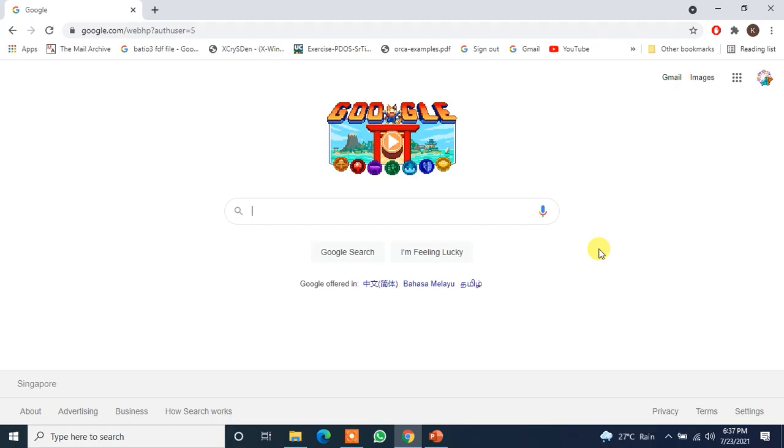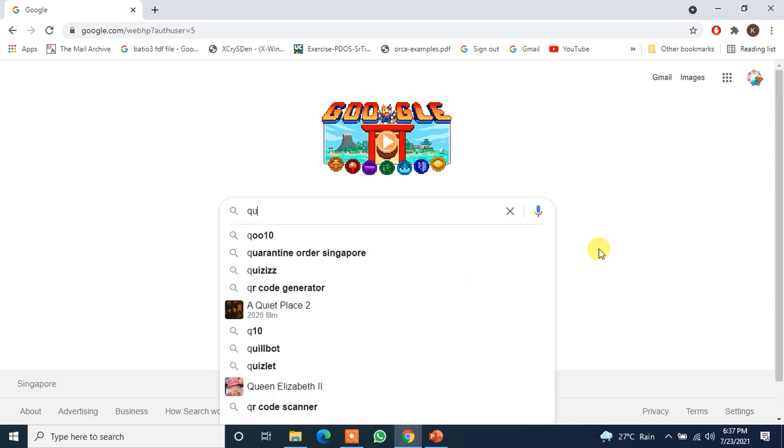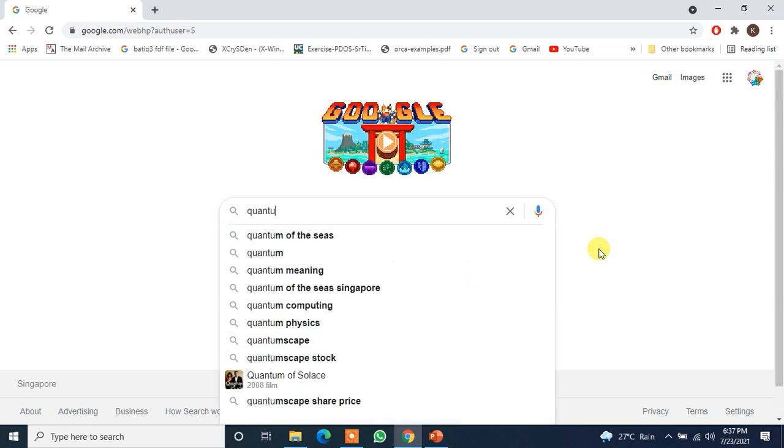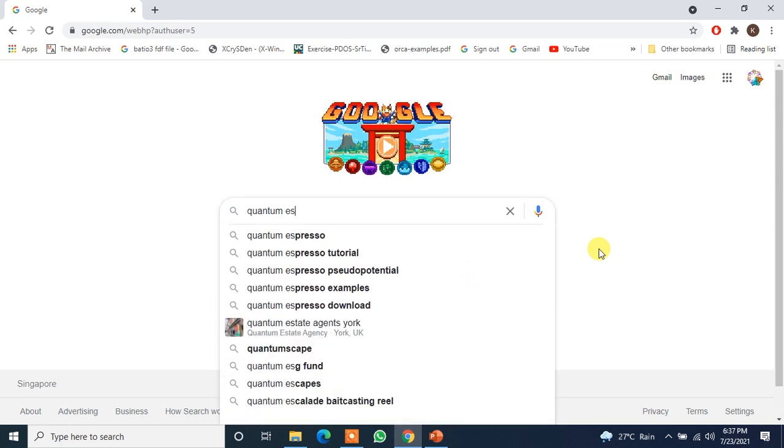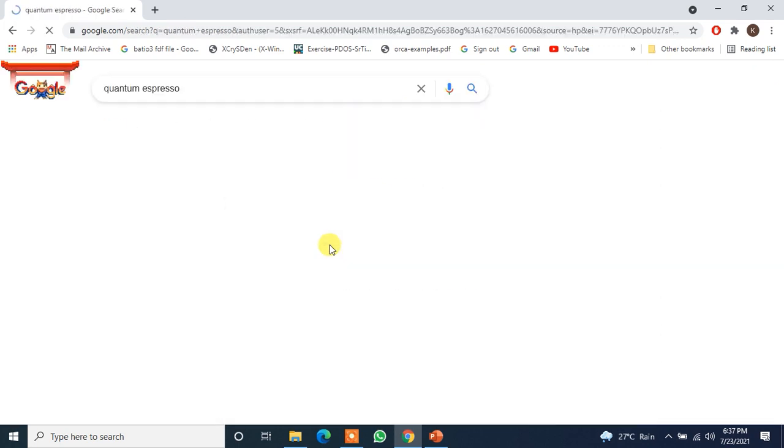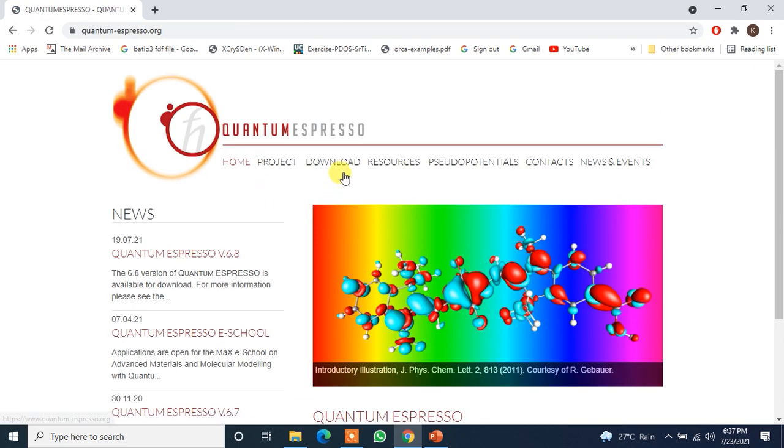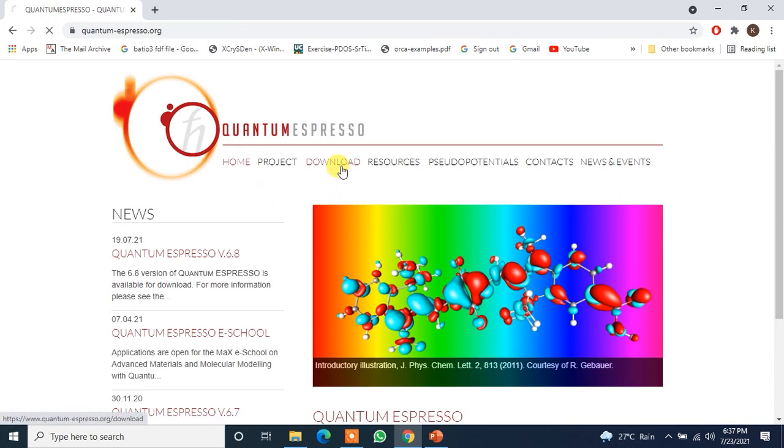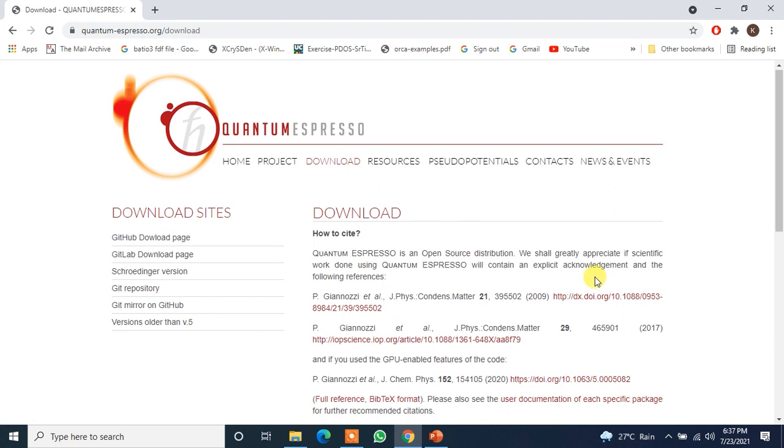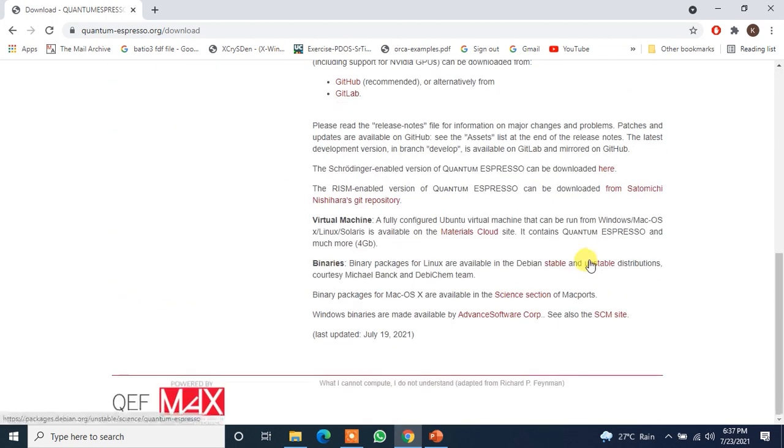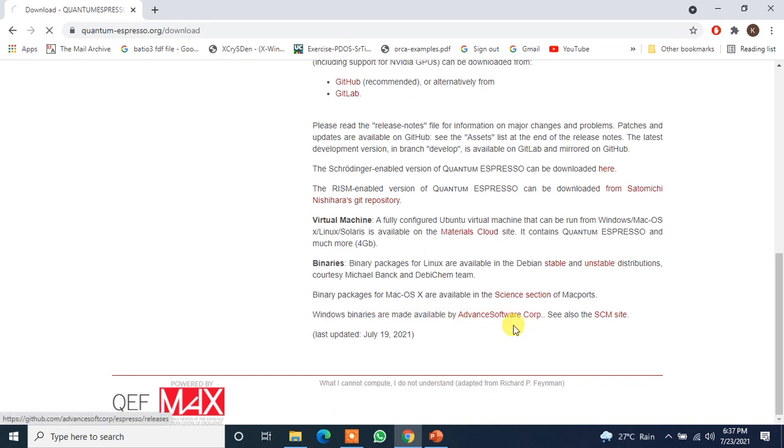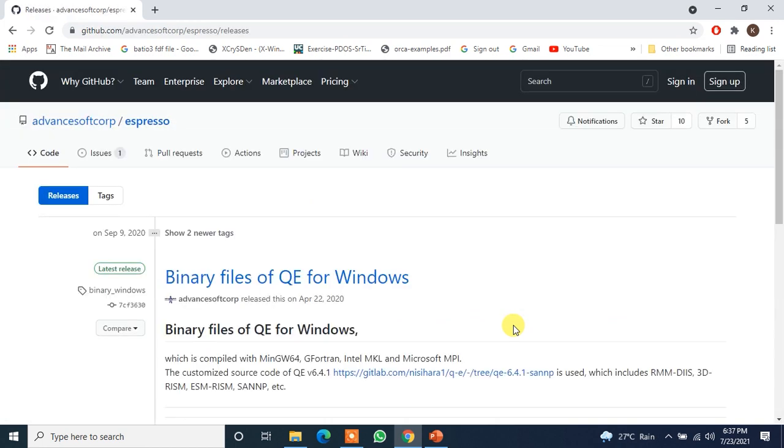Let's go there. In Google we will search for Quantum Espresso. It is here. Now we will just go to their website, go to the download page. And in the download page at the bottom you can see it is written that Windows binaries are made available by Advanced Software Corporation. Just click here.